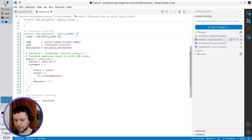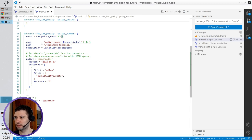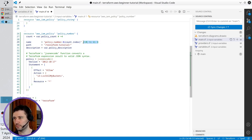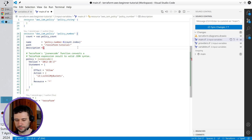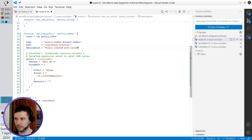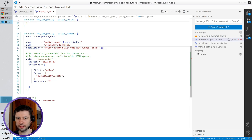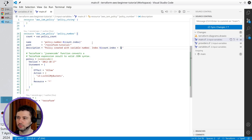The first index will be zero, and the next index will be one. If I write four, I will have index two and index three — so four indices in total. Remove the comments. Update the policy description: it will be 'policy created with variable number index ${count.index + 1}'. So I will add one to every index to have number one, two, three instead of zero, one, two.